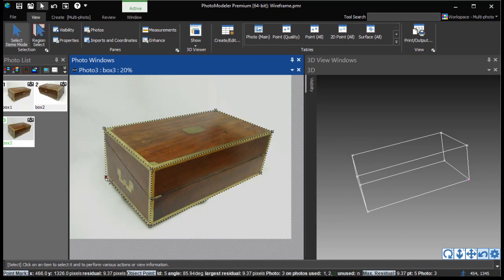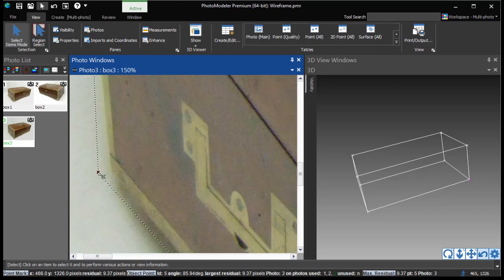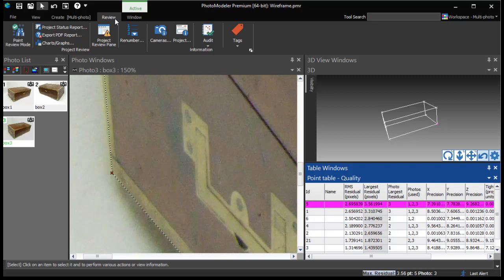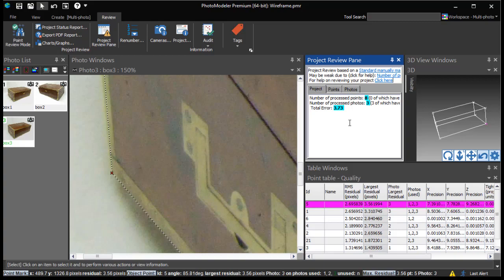Clicking the status bar will open the photo and select the point with the largest residual. We can zoom in and see its mark location is not very well placed. We can drag the mark to the correct location to improve the project. You can review the residuals of all points in your project using a quality point table or using the project review pane and status icon to see metrics that are over defined thresholds.